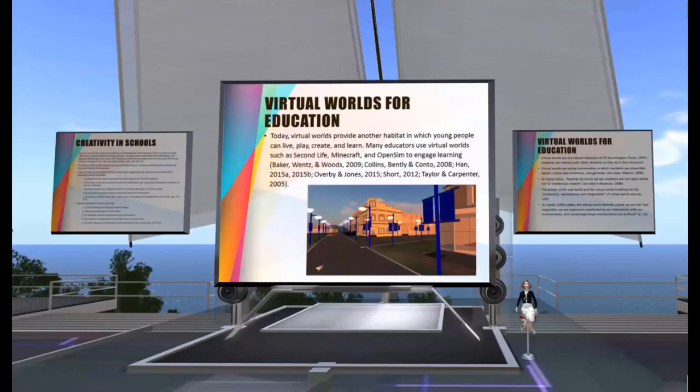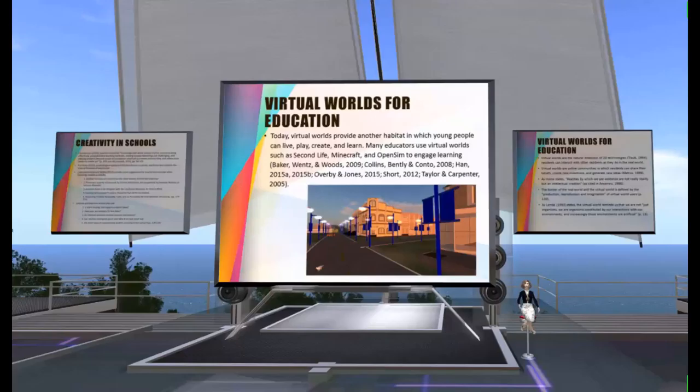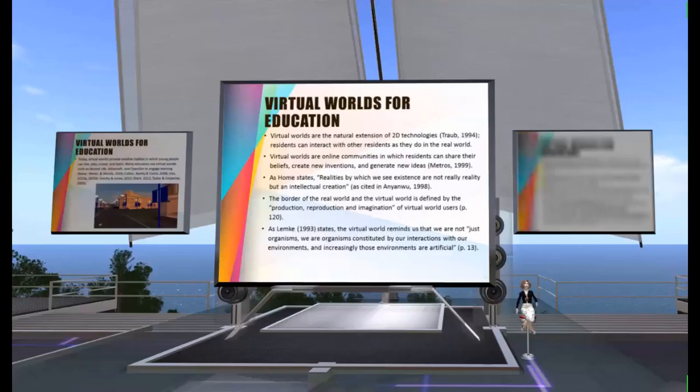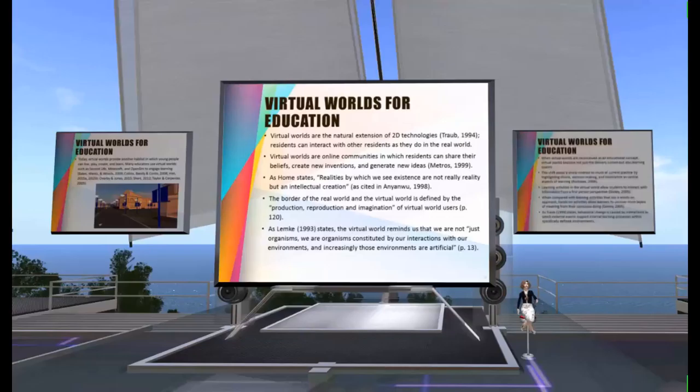Many educators use virtual worlds such as Second Life, Minecraft, and OpenSim to engage learning. The use of virtual worlds as learning environments is no longer considered innovative in education. Virtual worlds are the natural extension of 2D technologies — residents can interact with other residents as they do in the real world. Virtual worlds are online communities in which residents can share their beliefs, create new innovations, and generate new ideas.